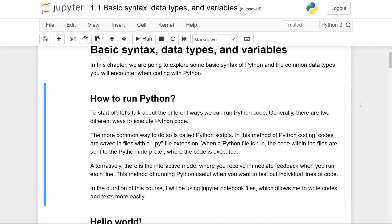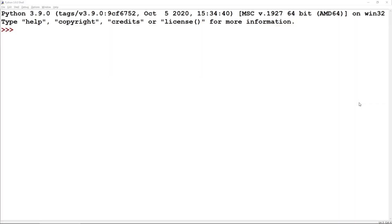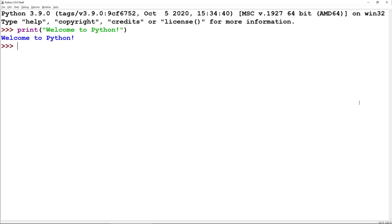Opening that up, you will see a window like this open. Right now, we're in what is known as the interactive mode of Python, where if I write a line of code and press Enter, that line of code will be run immediately.